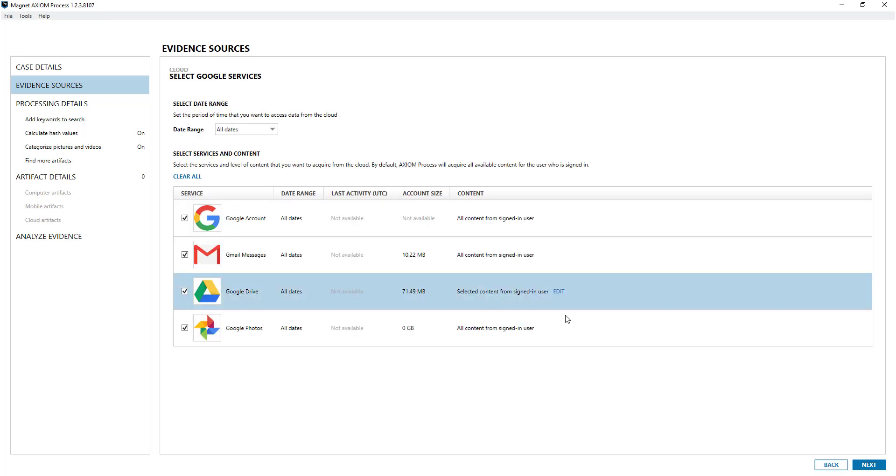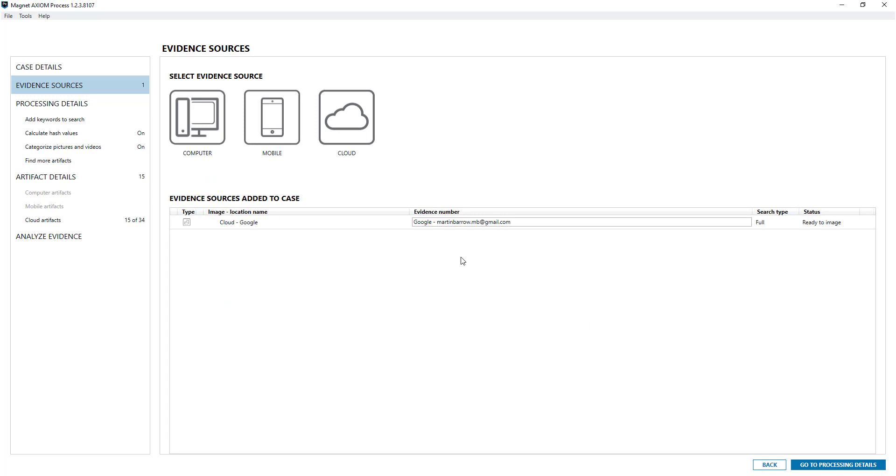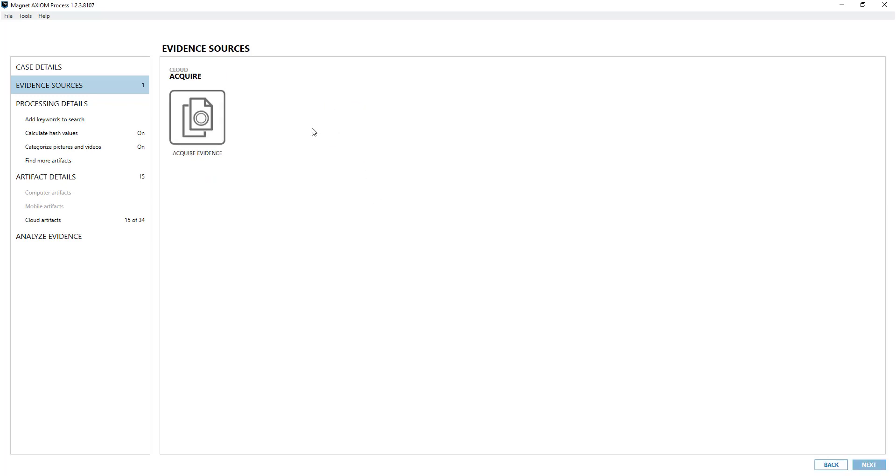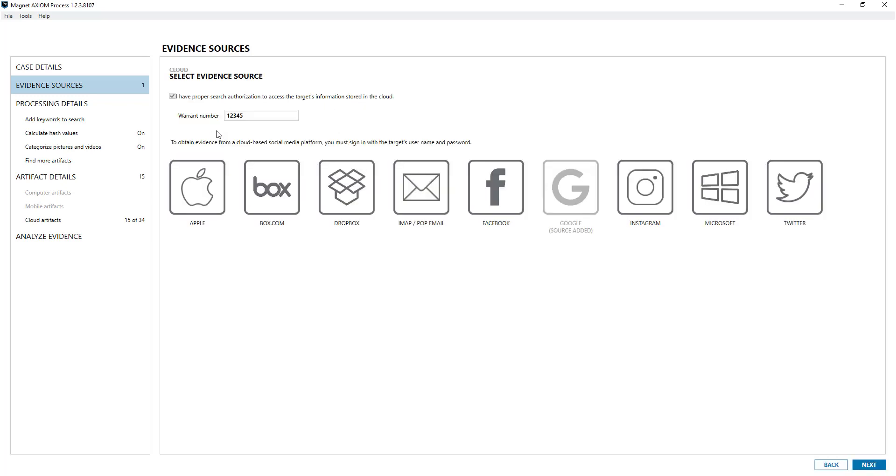I'm going to leave that as is and click next. That's my Google Drive added and I'm just going to quickly show you Microsoft.